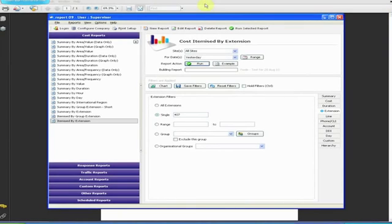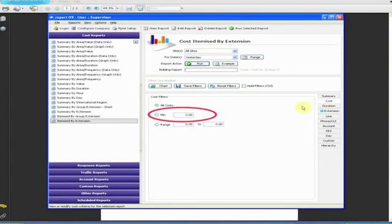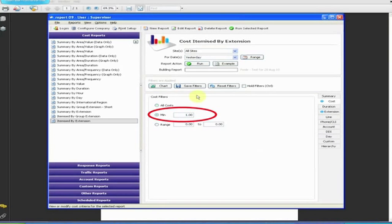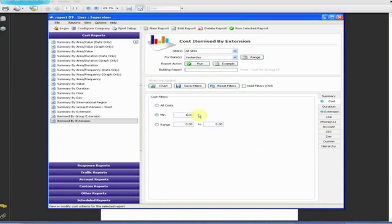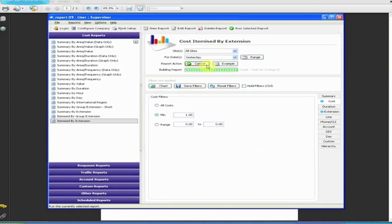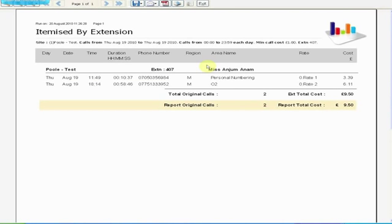I'm going to take this example one step further. If you were only looking for calls made by Miss Annam which cost over £1, then if you applied that value as a cost filter, you'd have ended up with a report only containing two entries.